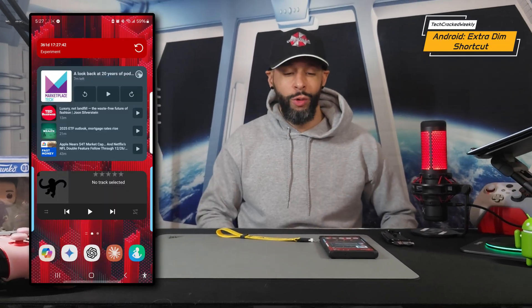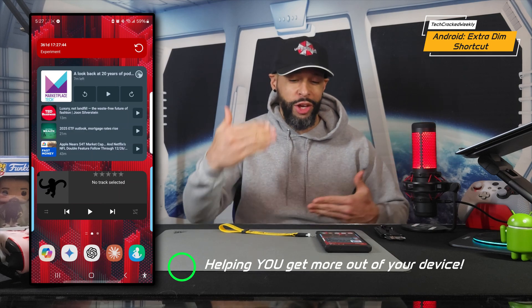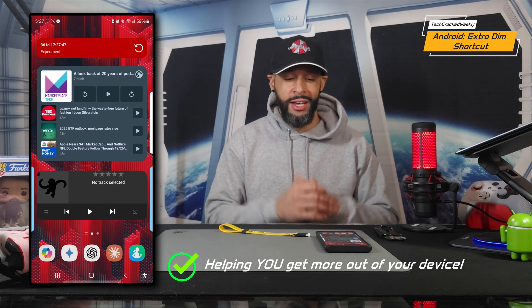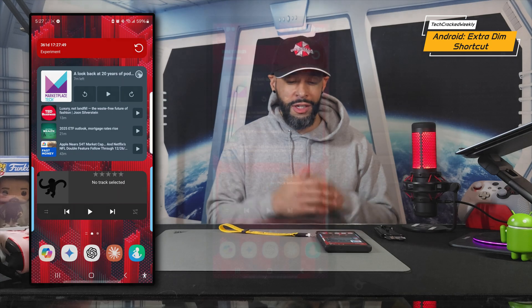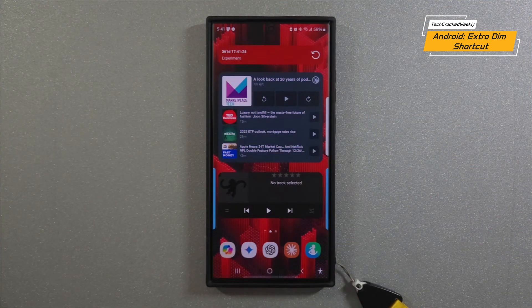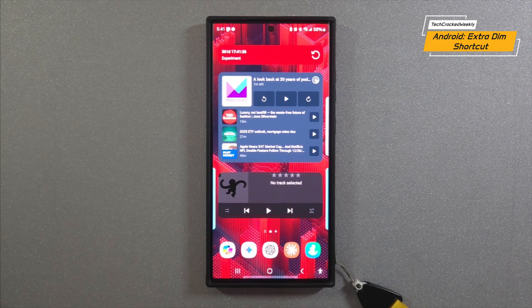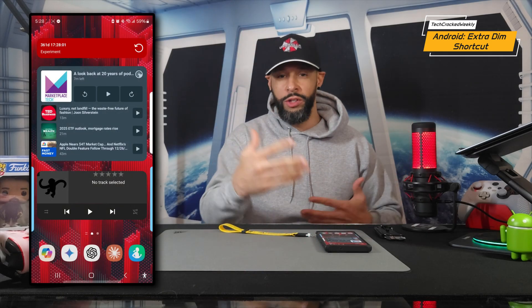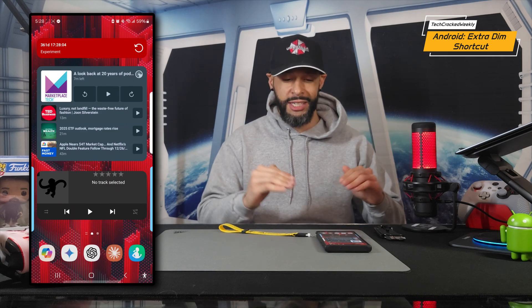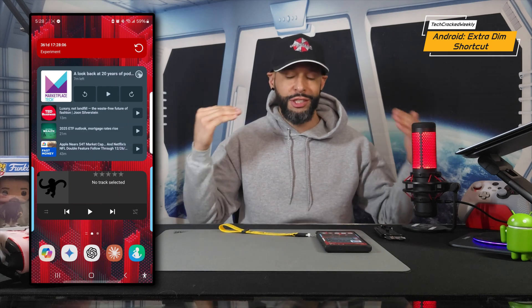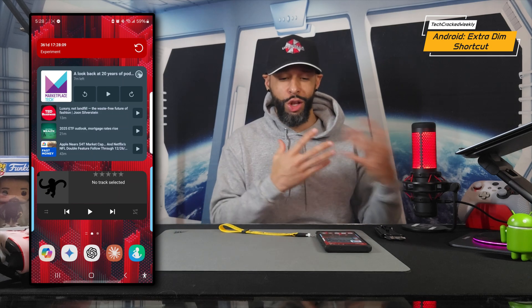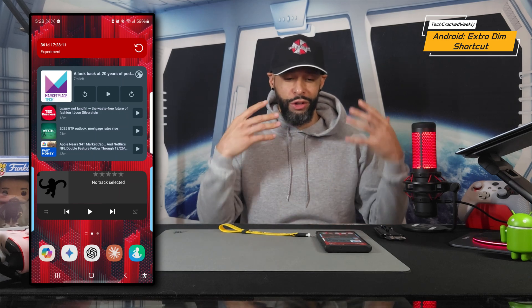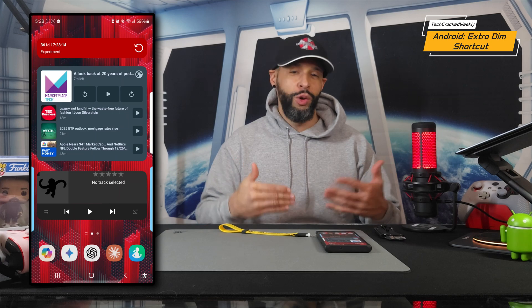Here we are once again with Android, and today we're going to cover how to enable the extra dim accessibility shortcut. This has a few benefits — first, you can quickly dim or undim the display with just one tap of the screen, which is very helpful if you are working with your device at the most dim setting without extra dim, but it's still too bright.